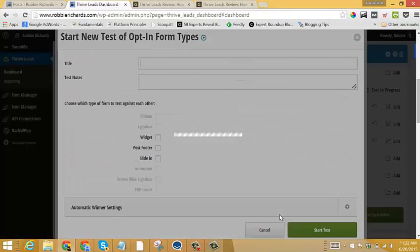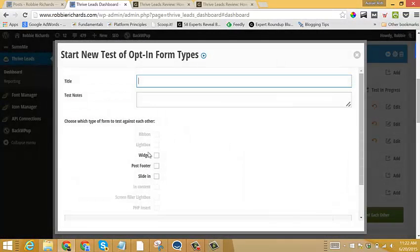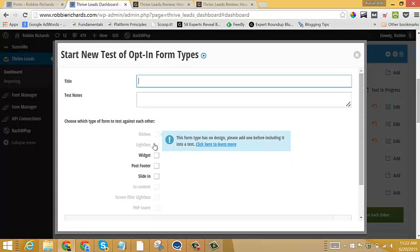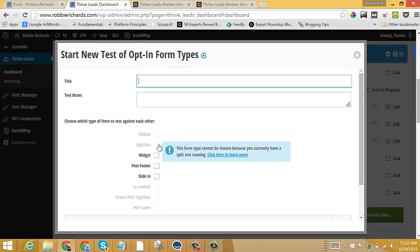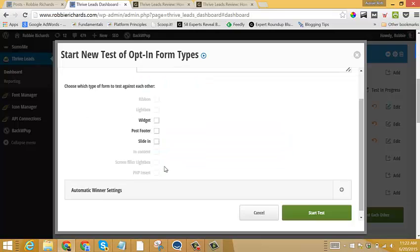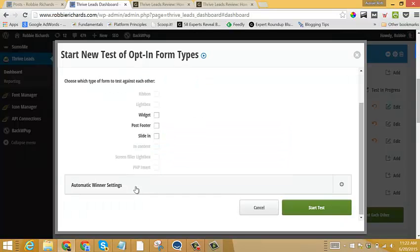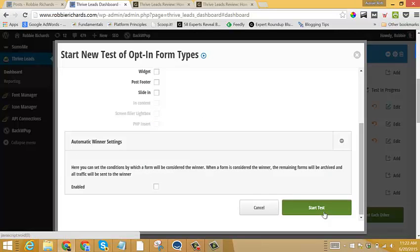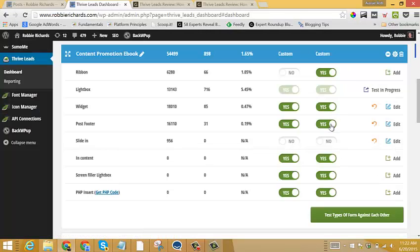So I'll just go test different form type, give it a title, test notes. And then, you know, the form type has to actually be live in order for you to test it, obviously. But once they're set up, you just select which ones you want to test. Once again, you can select an automatic winner, and then start test. And then we're testing different form types against each other on the same post. Very powerful feature.